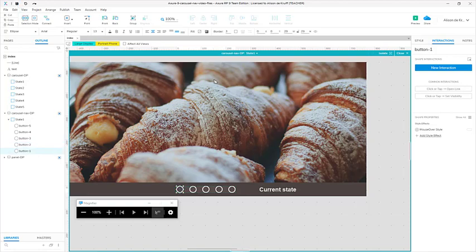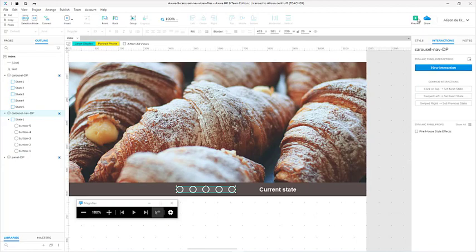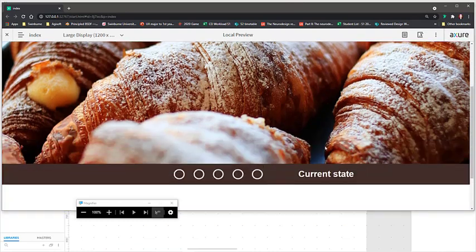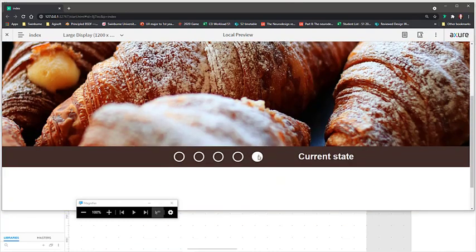I'll just save this and close, and let's test it to make sure we're getting it right at every stage. And there we go — we have a mouse over effect showing us that this is interactive.